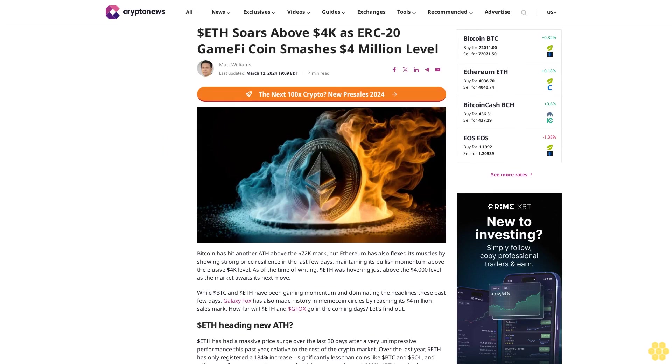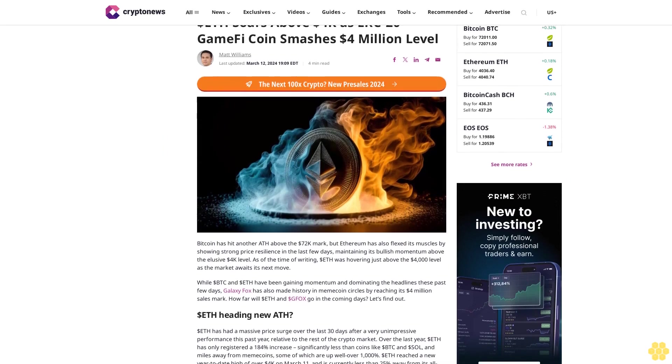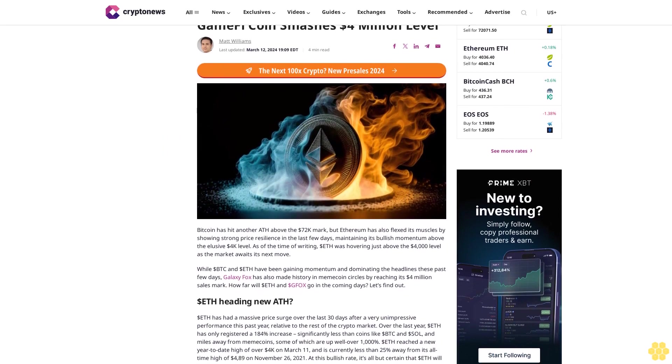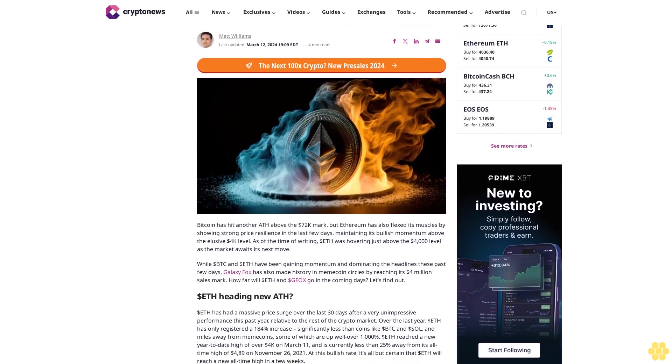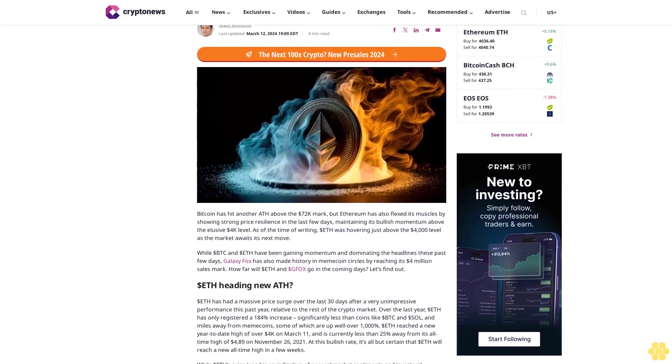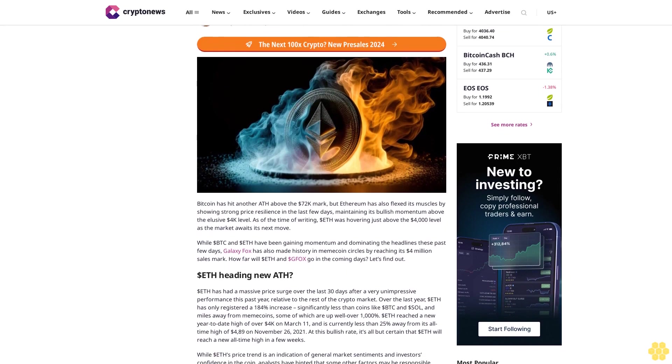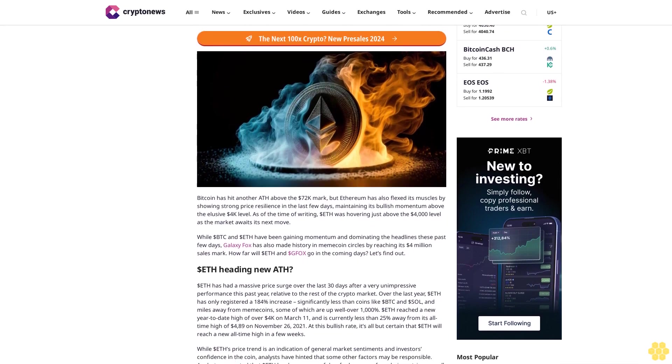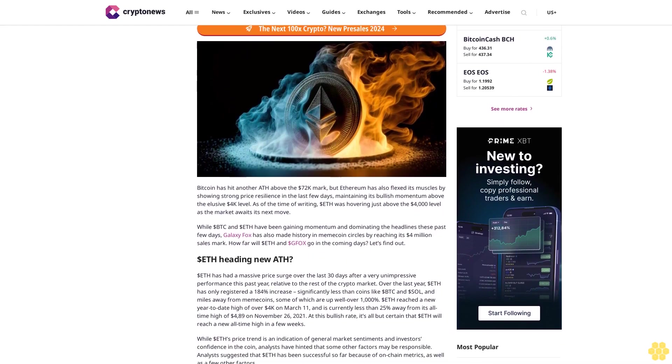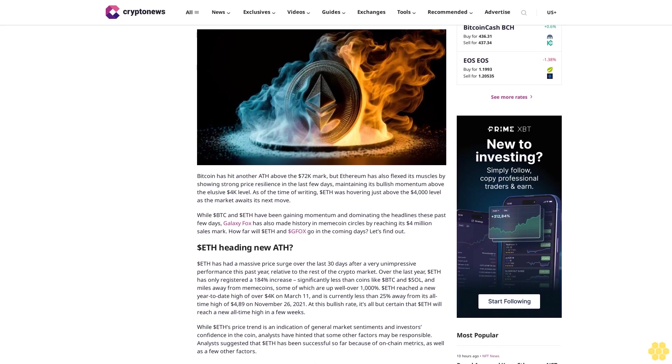Dollar ETH soars above $4,000 as ERC-20 GameFi coin smashes $4 million level. Matt Williams, last updated March 12, 2024. ETH Foreman read: Bitcoin has hit another high above the $72,000 mark.